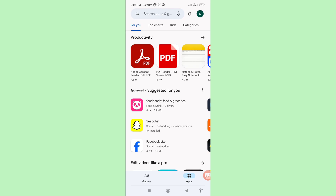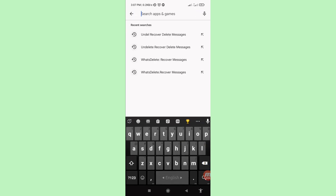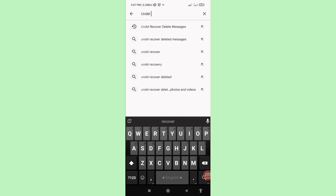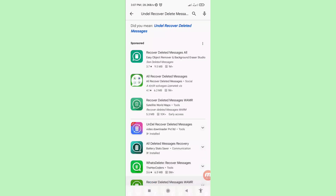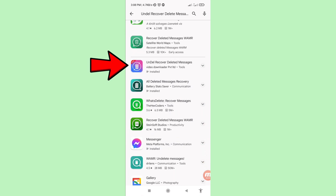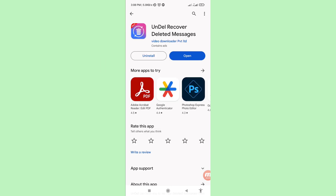Search for 'recover deleted messages' and then scroll down until you find the 'Recover Deleted Messages' app. Open it and install this app, then open it.